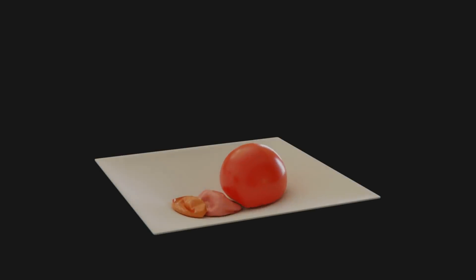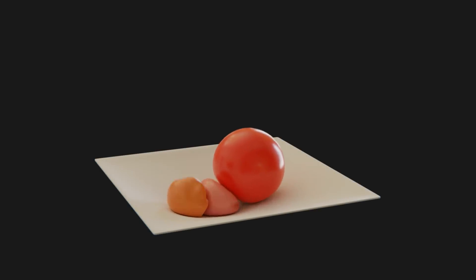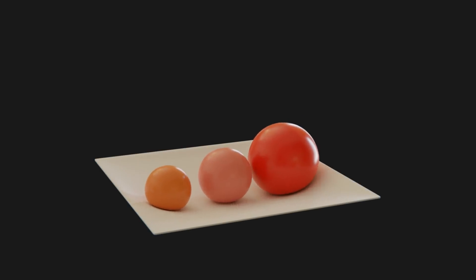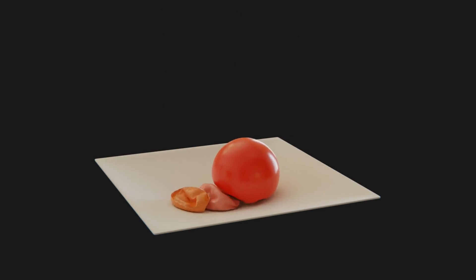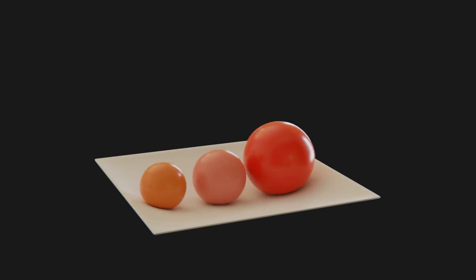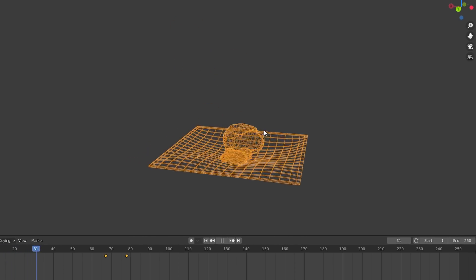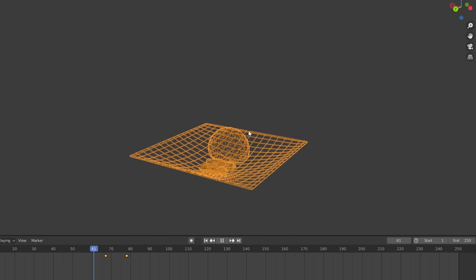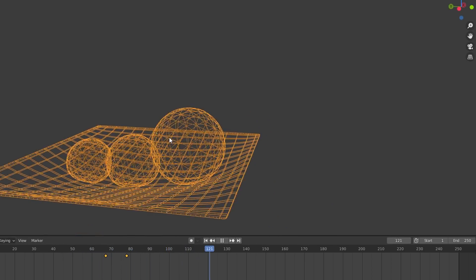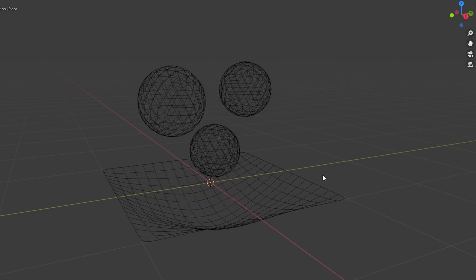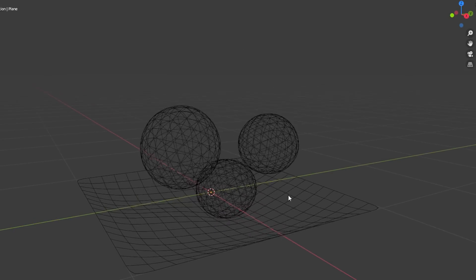So the problem with Blender physics is that you have a great rigid body solver, a great cloth solver, fluid, all this, but none of them actually interact with each other. This means you can have fluid go around an object, but it can't actually move it. And there's a bunch of other examples where this breaks down.